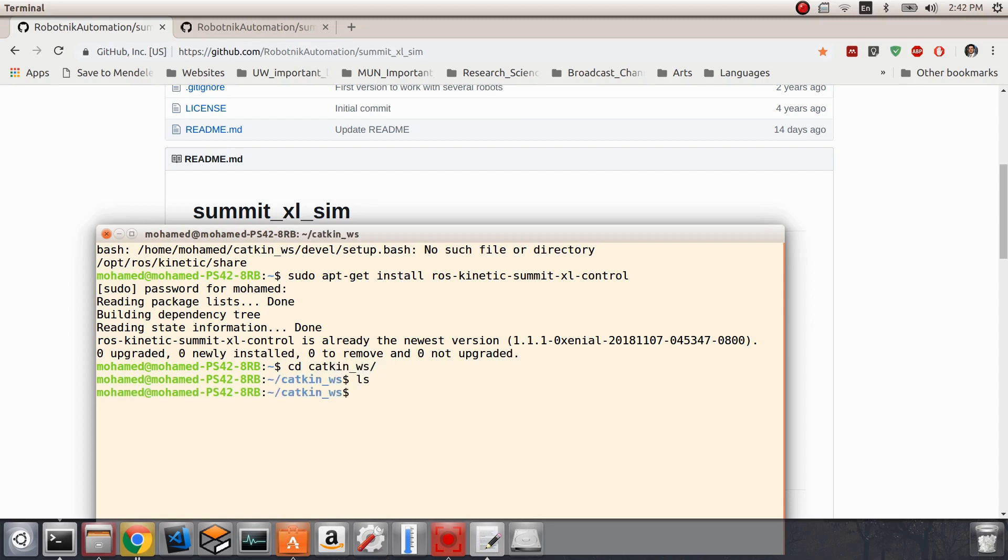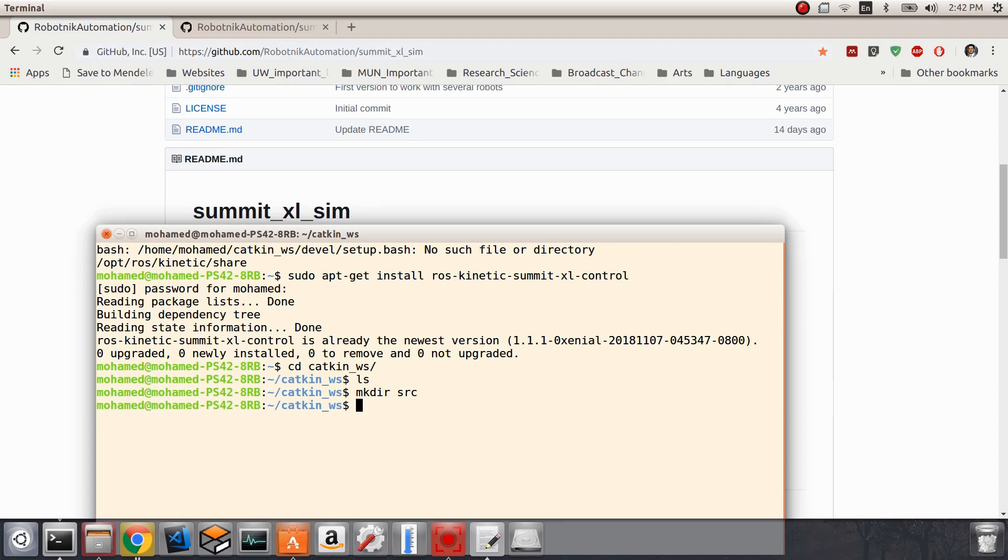The catkin workspace is currently completely empty, so we need to create a directory in which we're going to place these packages. The directory is going to be src, and then we're going to change directory to src.